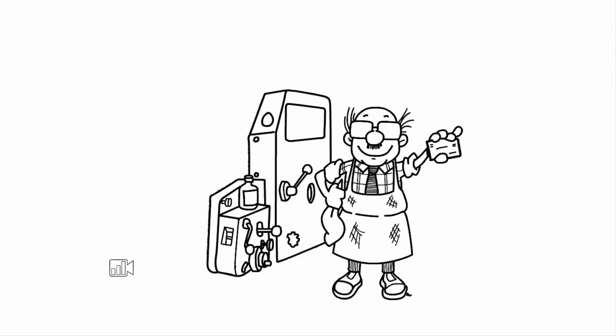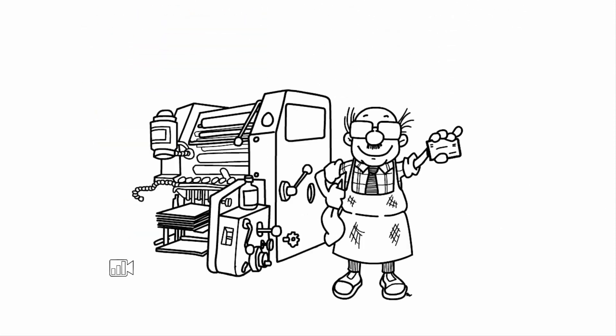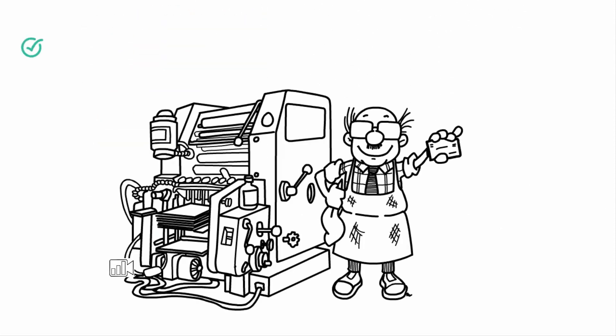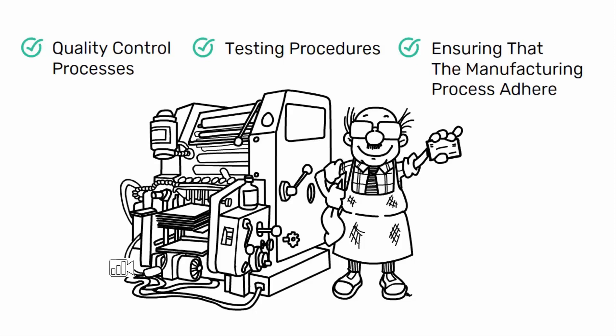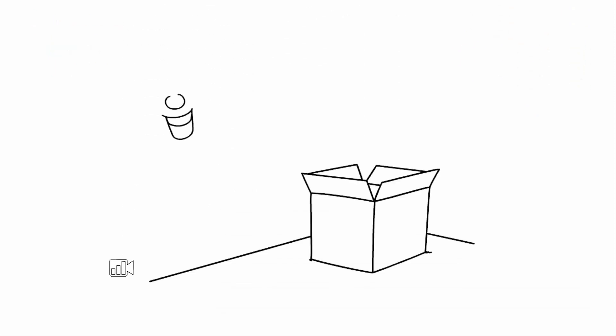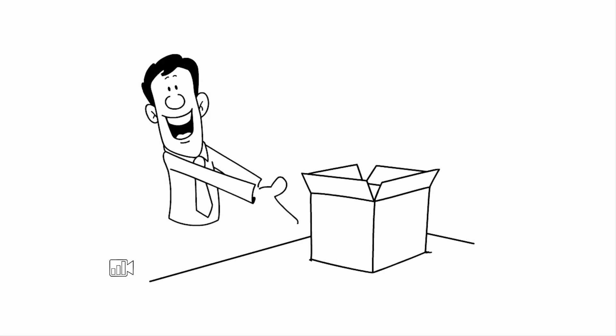Quality engineers are responsible for developing and implementing quality control processes, testing procedures, and ensuring that the manufacturing process adheres to industry standards.